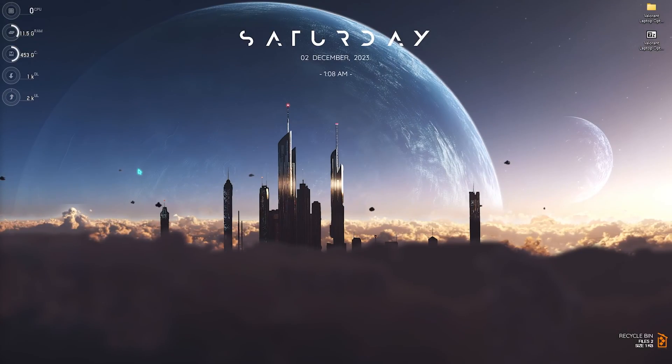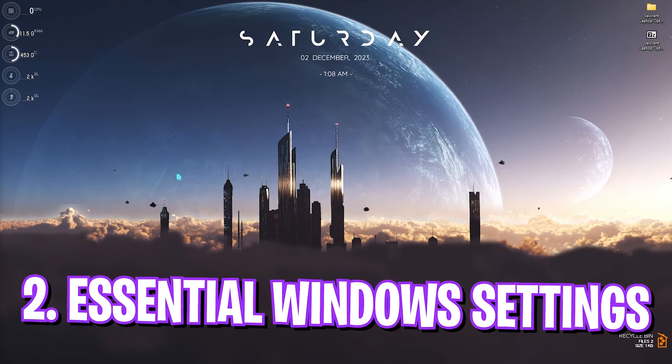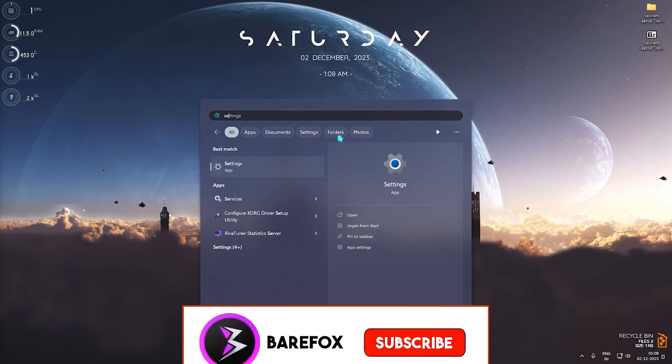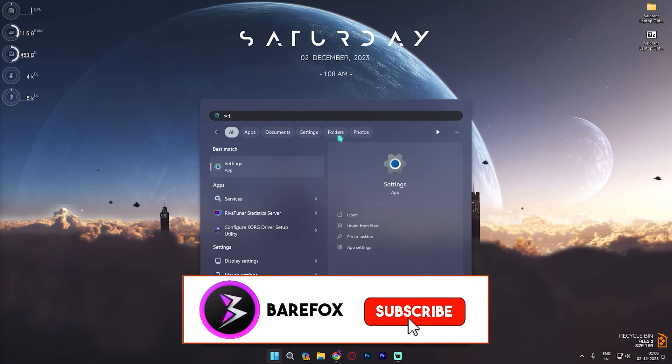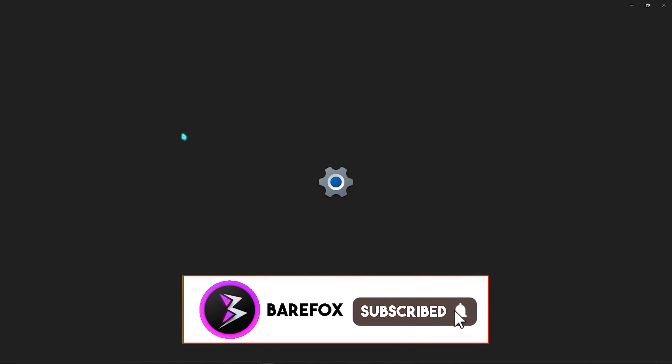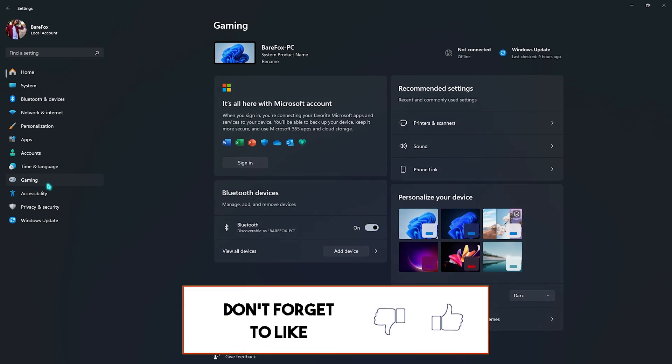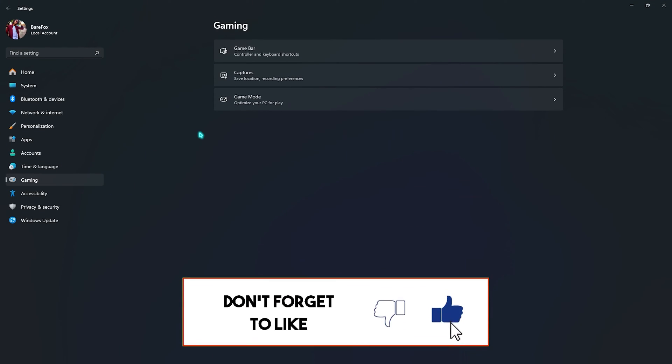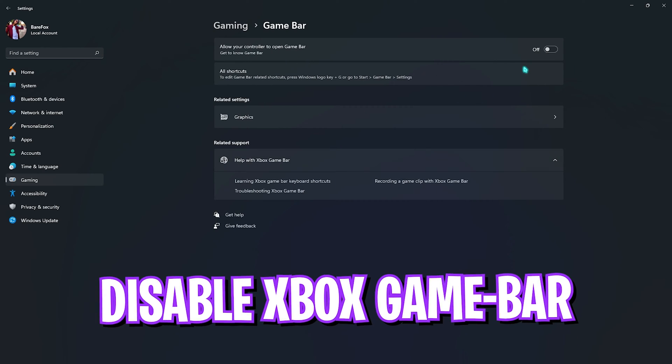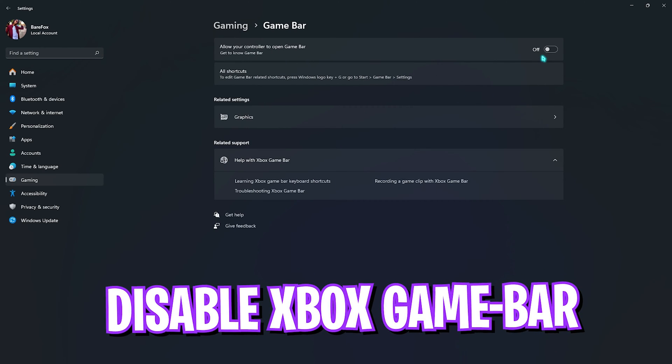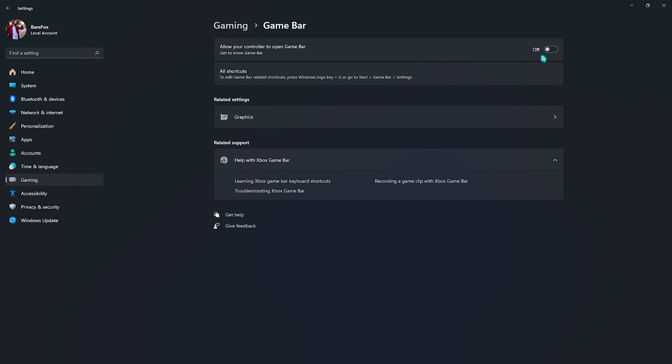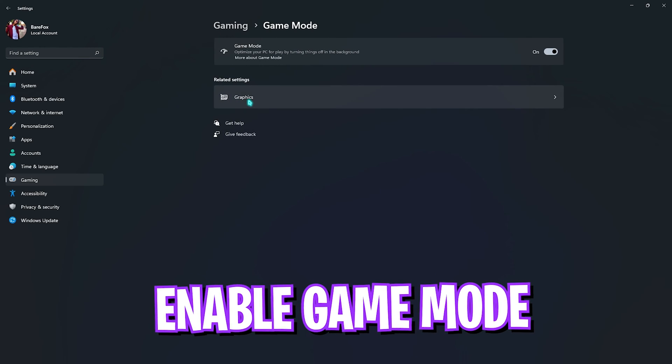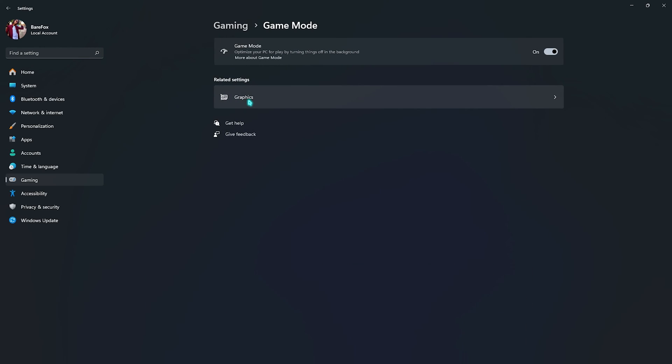Step number two is the essential Windows settings, and for that, you need to open up settings on your PC. Once you are here, you have to look up for gaming. Then you have to go to Game Bar and make sure to turn this thing off. Xbox Game Bar consumes a lot of memory in the background, which makes your PC a little bit less efficient for gaming. Right after that, you have to go down to Game Mode and make sure to turn this thing on. This will disable unnecessary notifications and services running in the background, which will help you to improve your gaming performance.